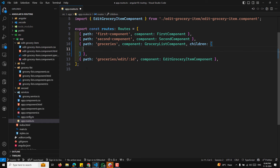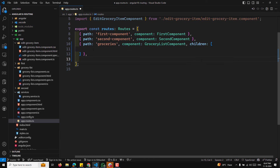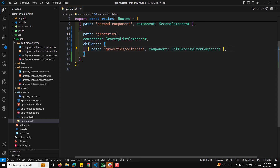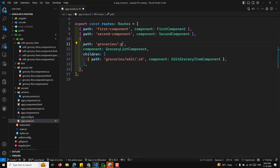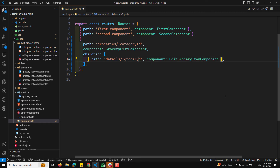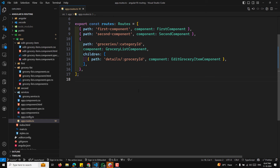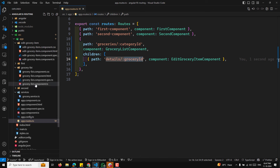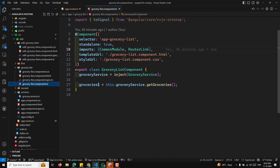To fix this, in app.config.ts we add withRouterConfig and set paramsInheritStrategy to 'always'. This tells Angular to inherit params from parent routes as well. After this change, the child component can now log both categoryId and groceryId correctly, instead of getting undefined for categoryId.